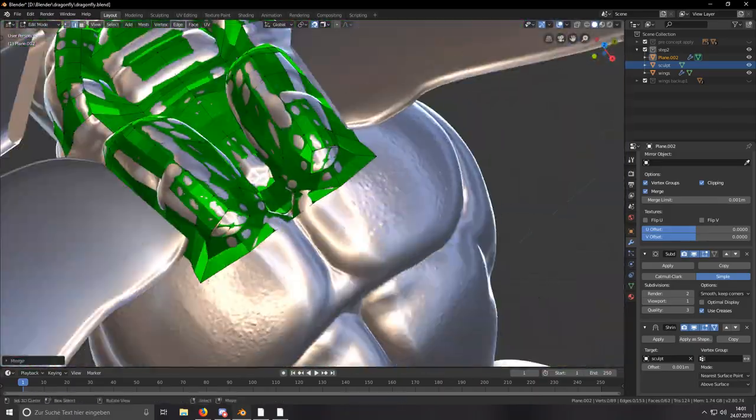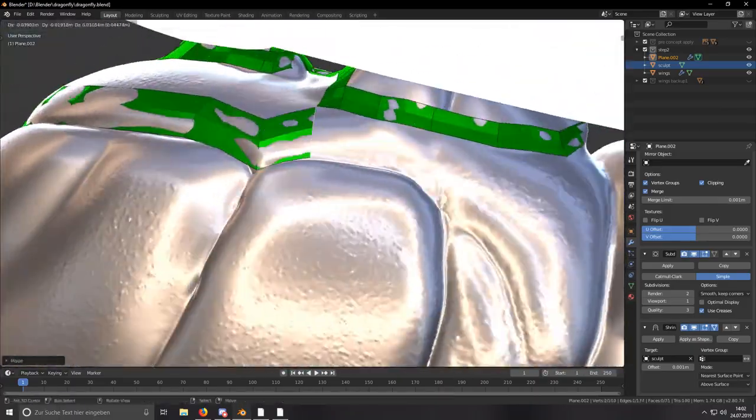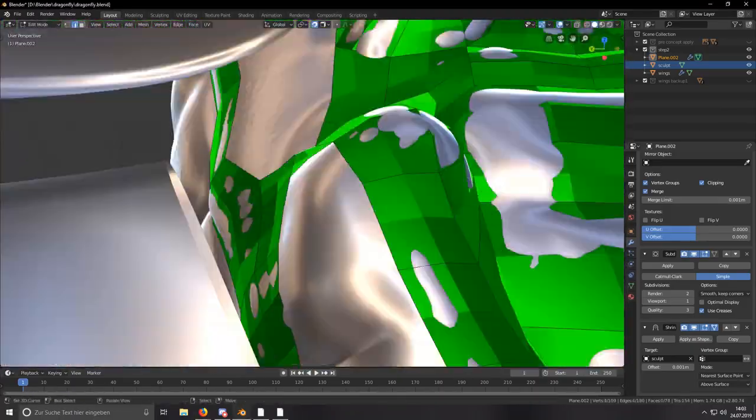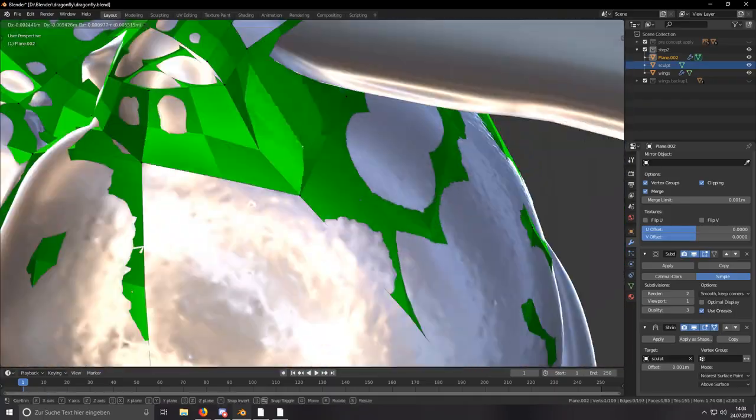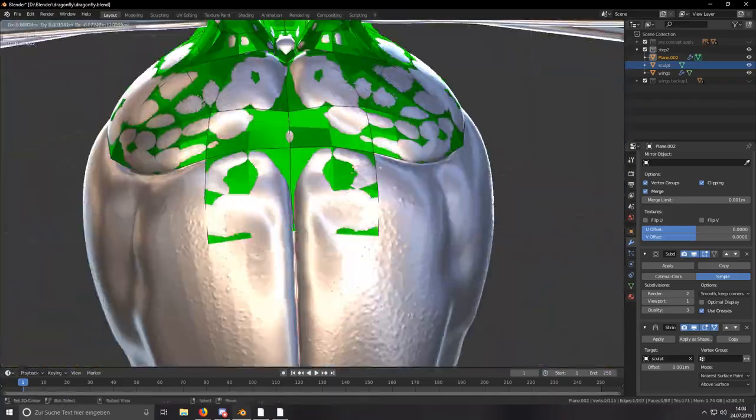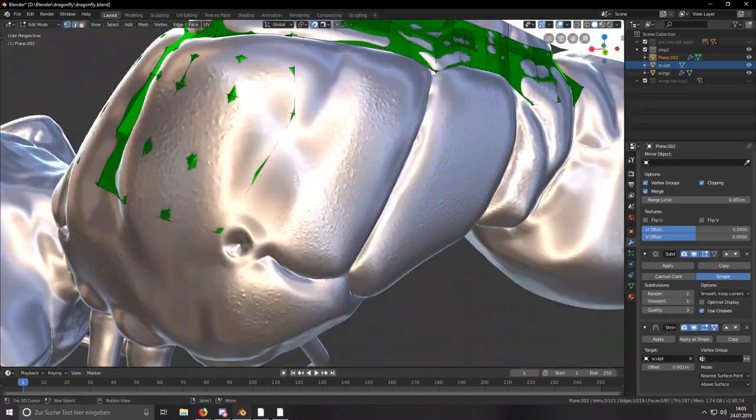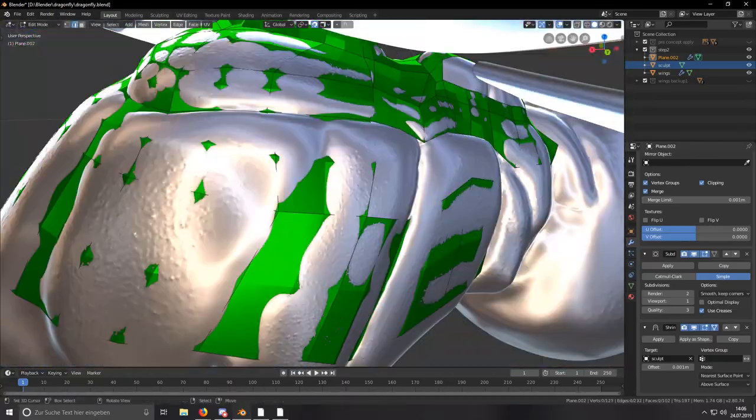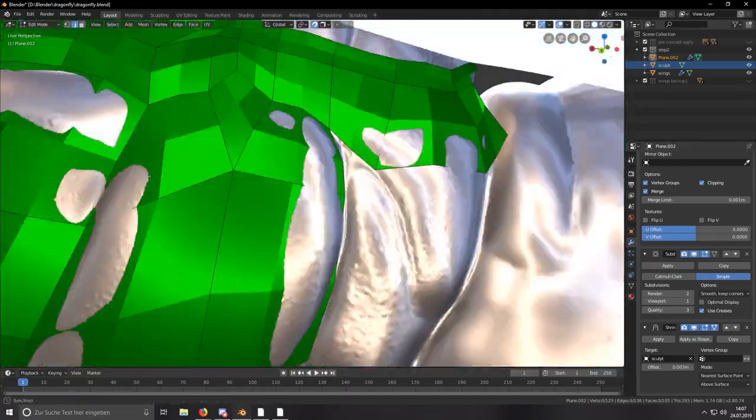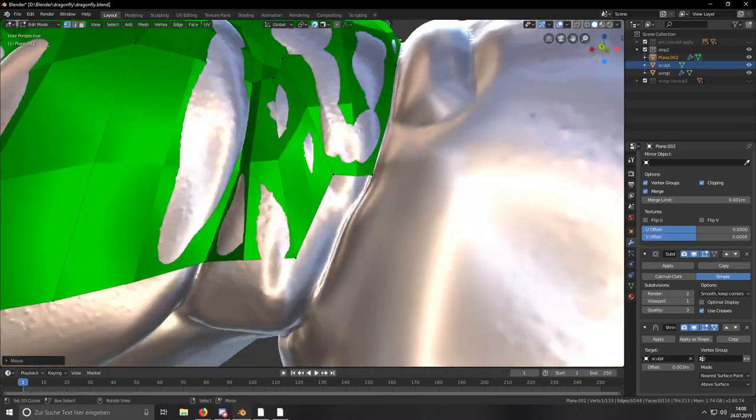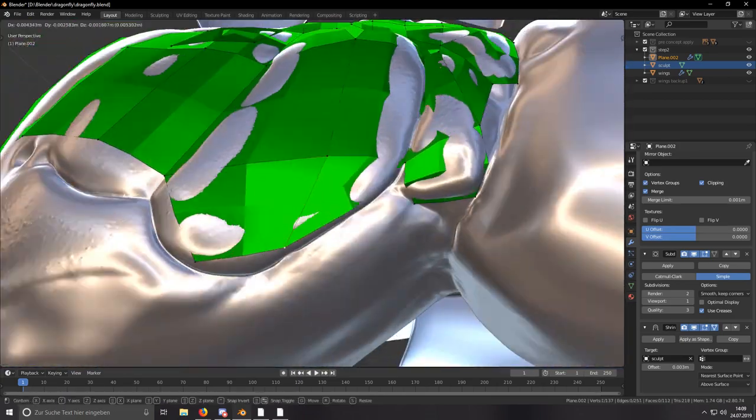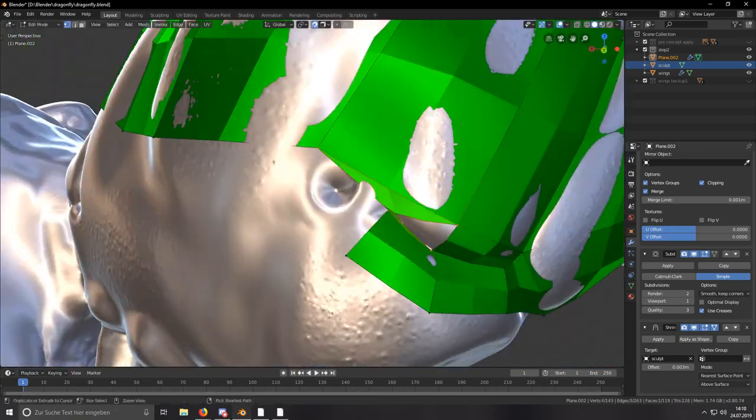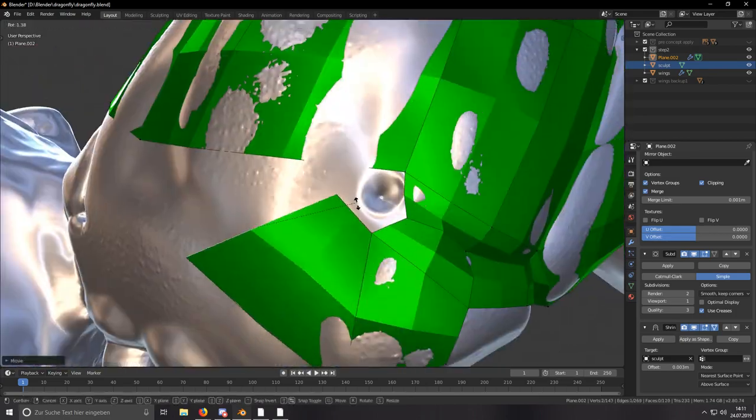I made sure that I left holes in the retopology mesh so I could later connect it to the wings that I left out from the sculpting process. I was also counting the actual vertices that are necessary to properly connect it to the wings, so I did the retopology so it would be easily connectable.